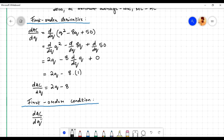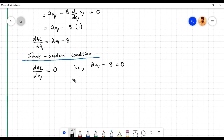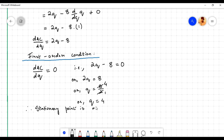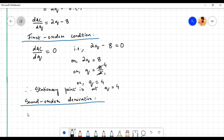According to the first order condition for minimization, the first order derivative dAC/dq must be equal to 0. That is, 2q - 8 = 0. By transferring -8 to the right hand side we have 2q = 8, or q = 8/2. Since 2 times 4 equals 8, therefore the stationary point is at q = 4.